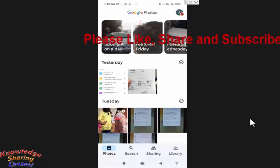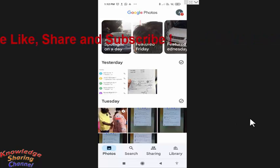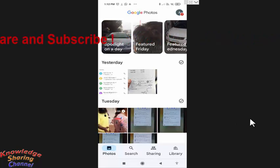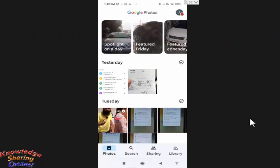So, friends like this you can very easily take backup of only videos in Google photo app. I hope you find this video useful.